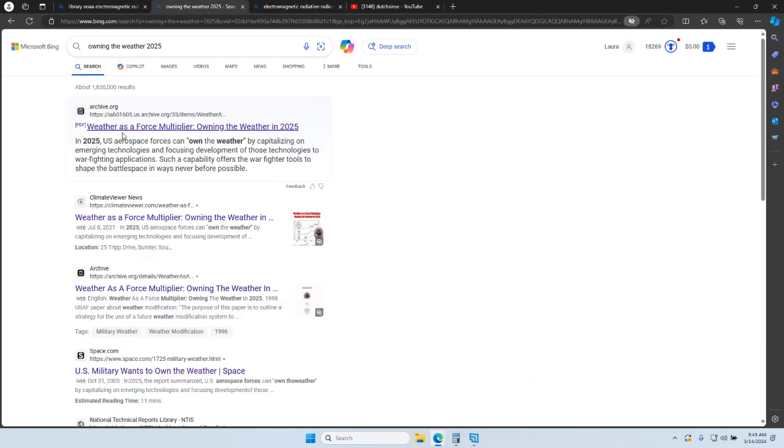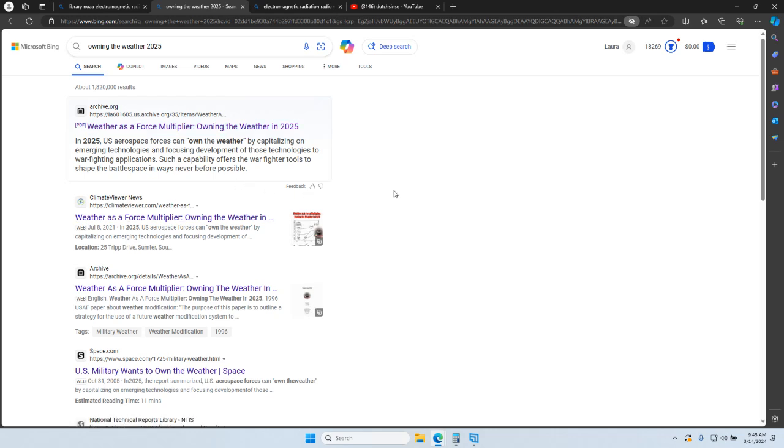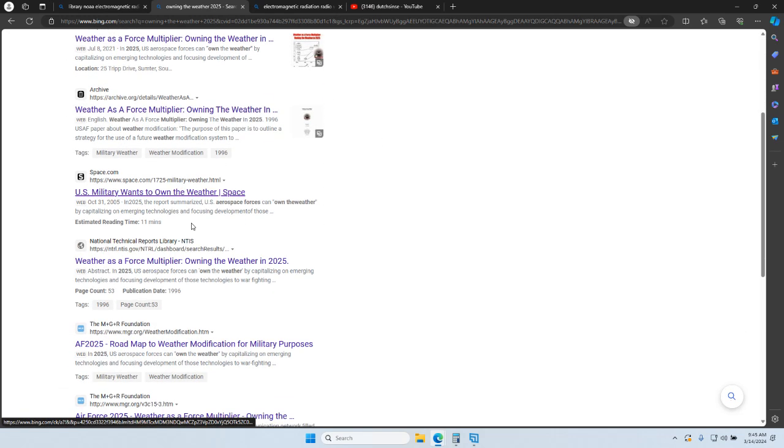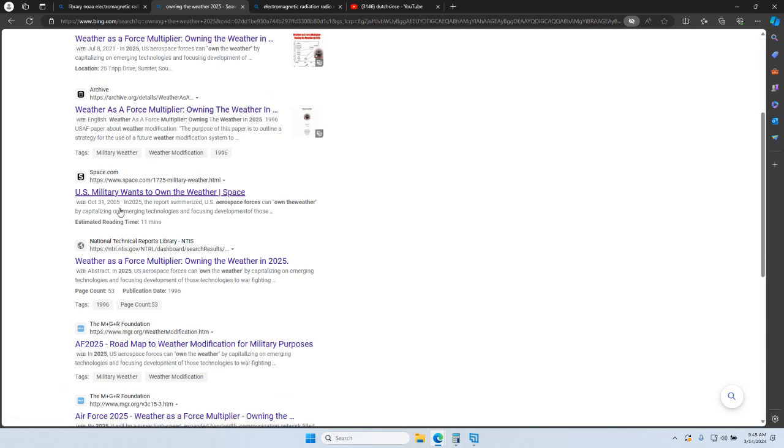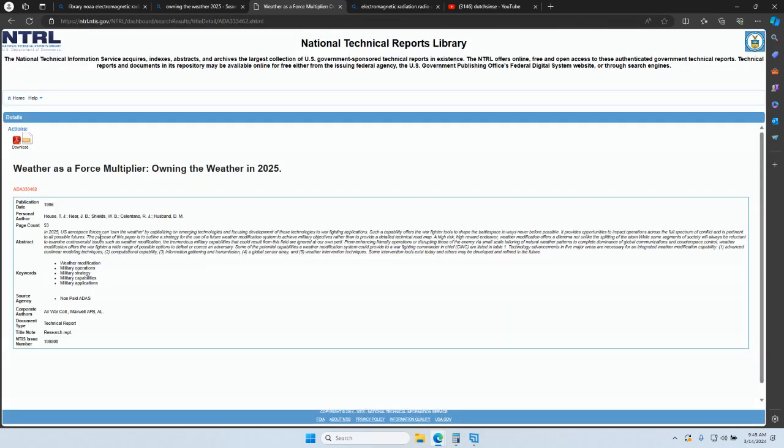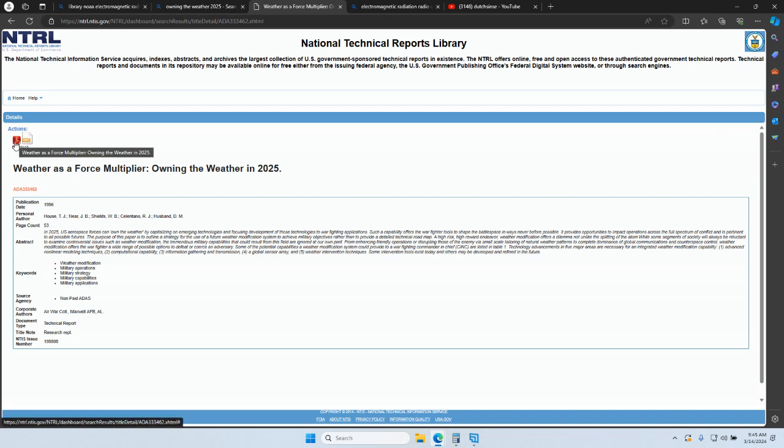Here it is, Archive.org has it. But let's just see if we have Weather as a Force Multiplier from a U.S. government source. Well, here's Space.com. Space.com has it. I mean, you can go look it up. Here's National NTIS - NTIS has the document on there. Okay, let's just see if we can open it up.